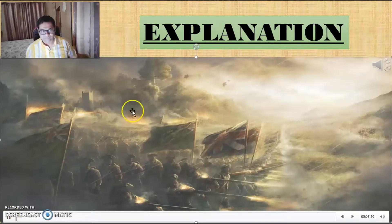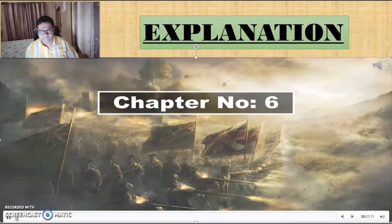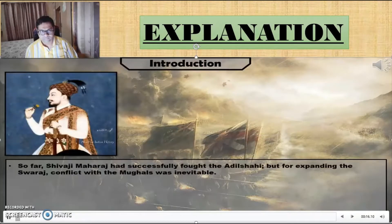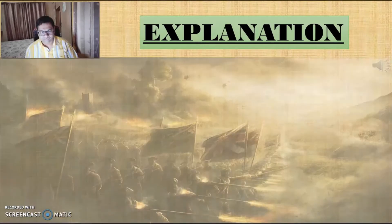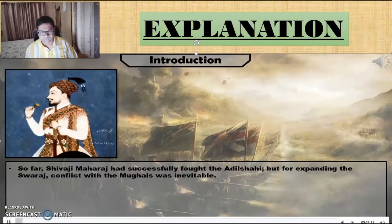Good morning students. We have already finished with the first chapter, that is Foundation of Swaraj. Today we are going to start with the sixth chapter, that is Conflict with the Mughals. So far, Shivaji Maharaj had successfully fought the Adil Shahi, but for expanding the Swaraj, conflict with the Mughals was inevitable.